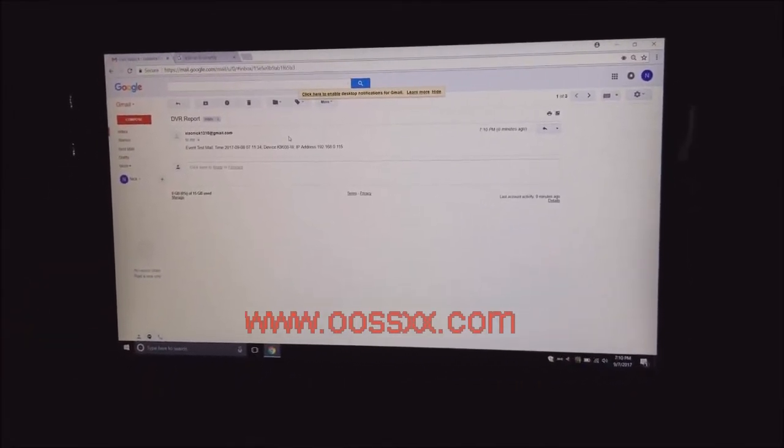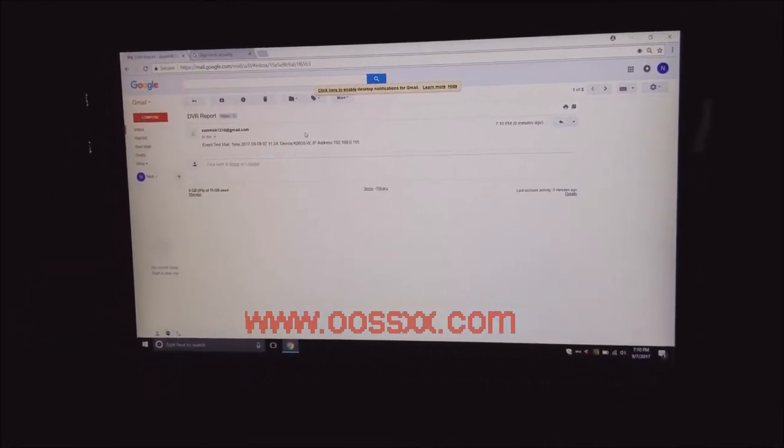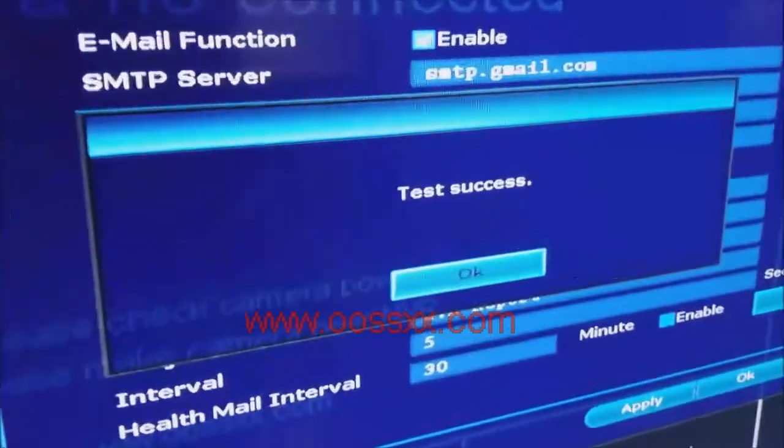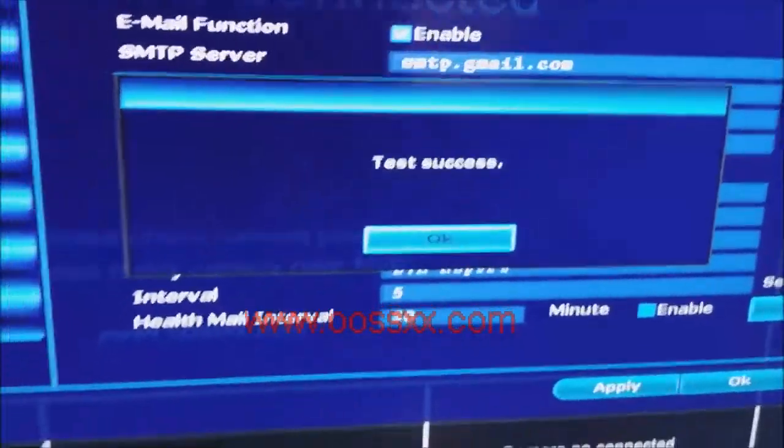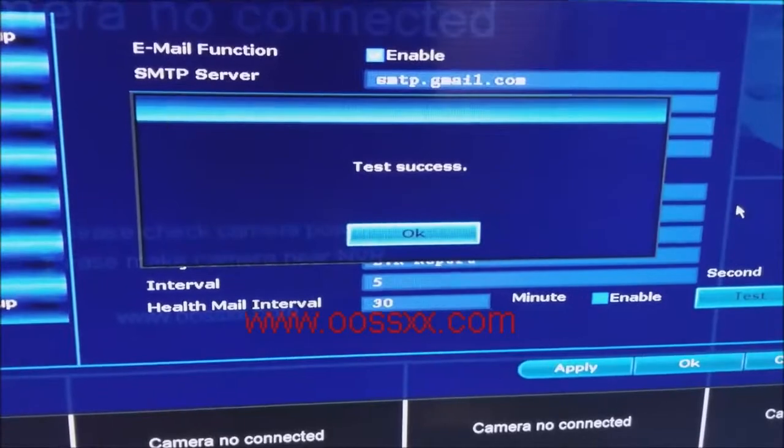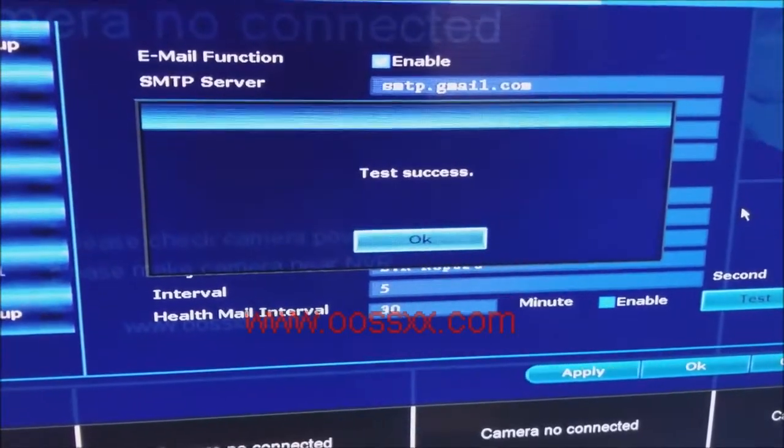So everyone, that's how you set up email alerts for the 8 camera 06 system. Have a nice day and if you have any questions, please feel free to reach out.